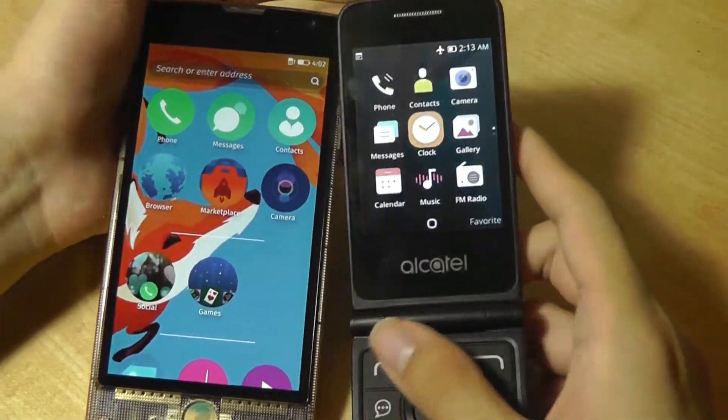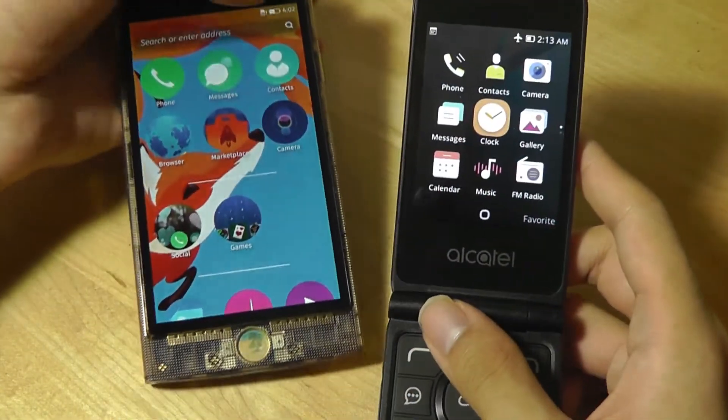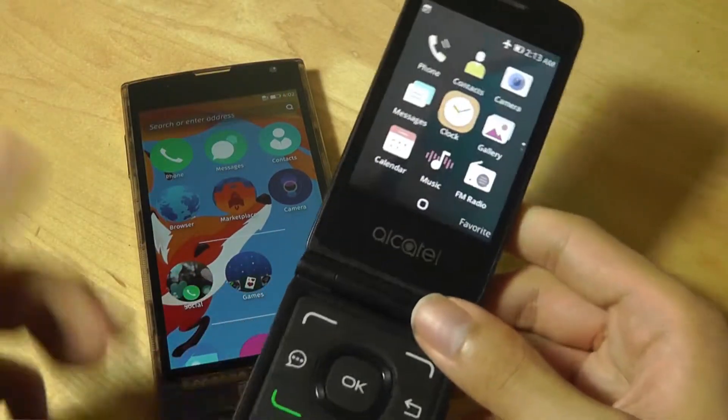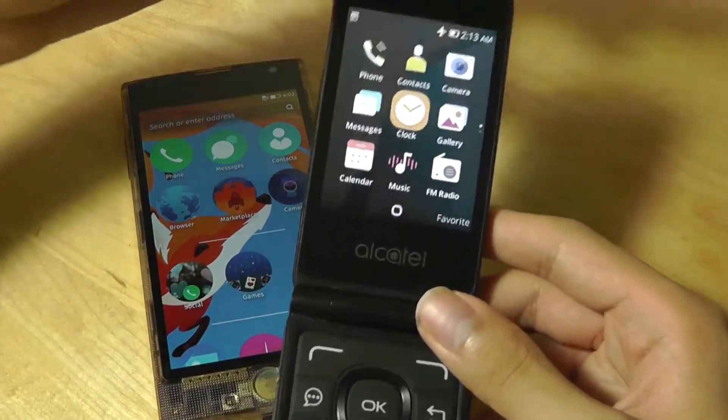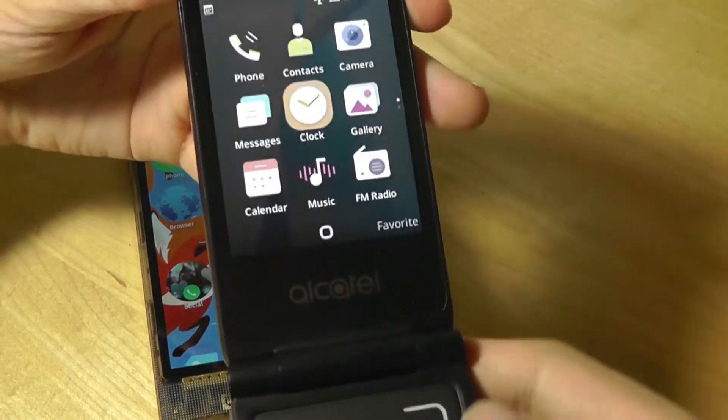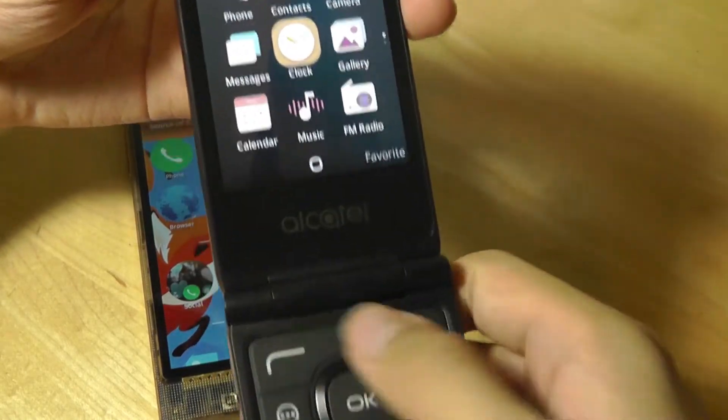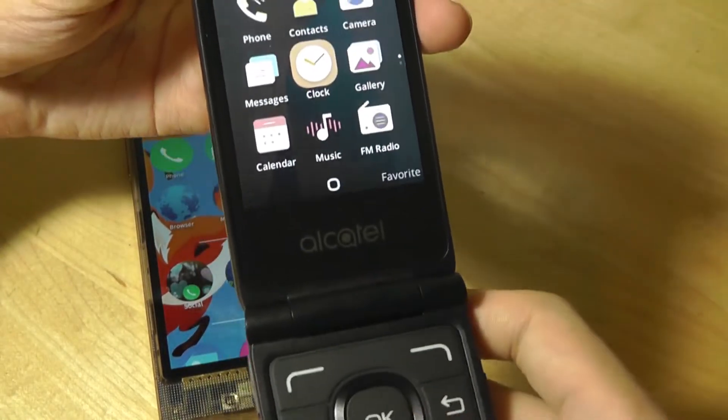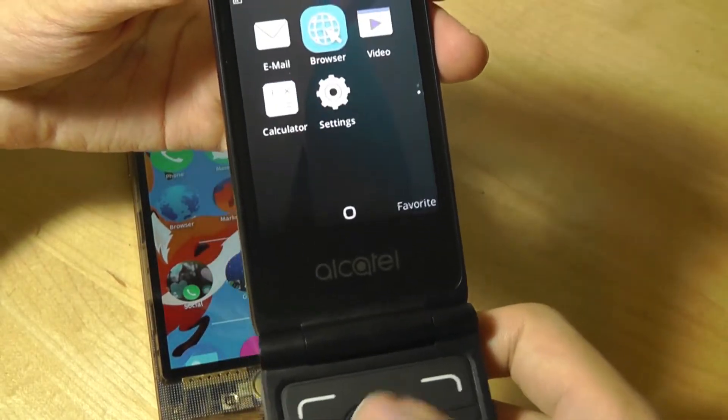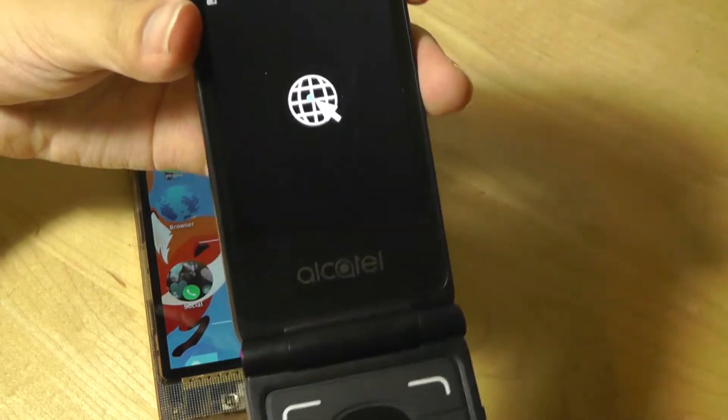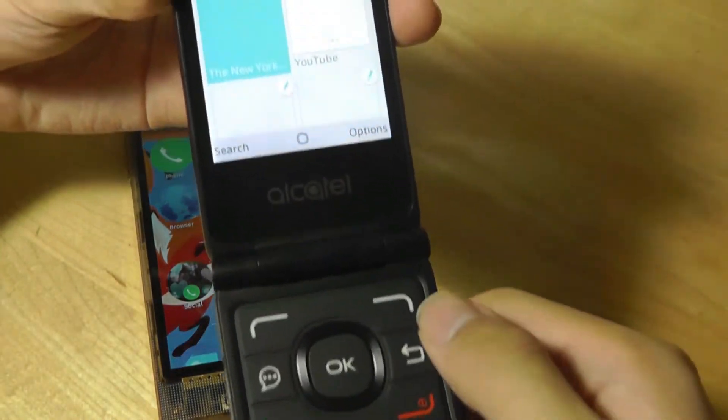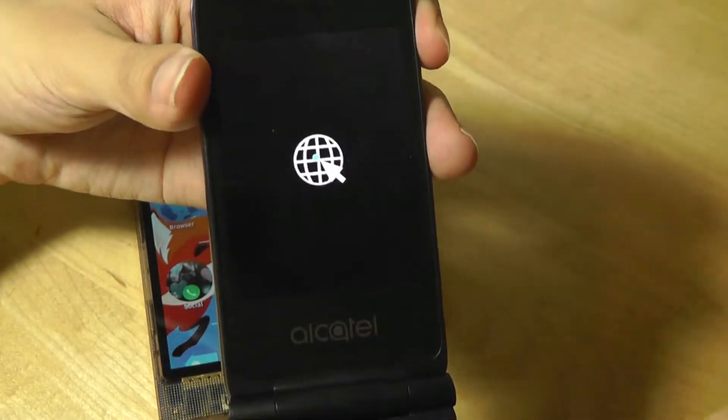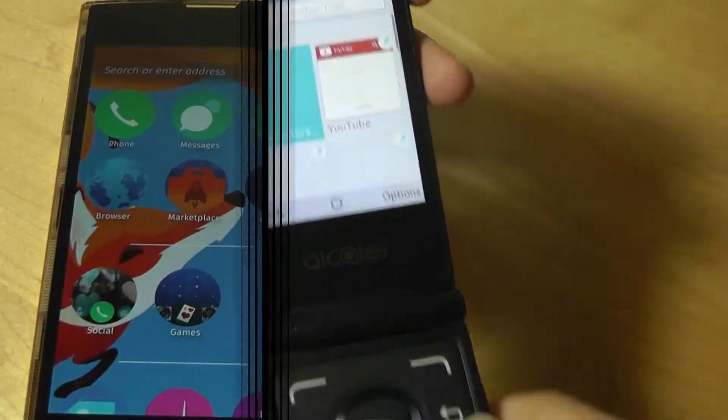But on KaiOS, because it's meant for feature phones, and this device here only has 512MB of RAM, there is no multitasking supported at all. So you won't find any buttons that you can press to switch between apps. Basically, the moment that you exit out of an application, it shuts down, and when you open it up again, it has to restart itself.